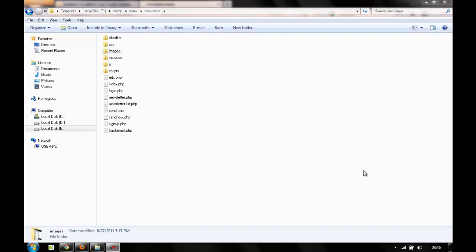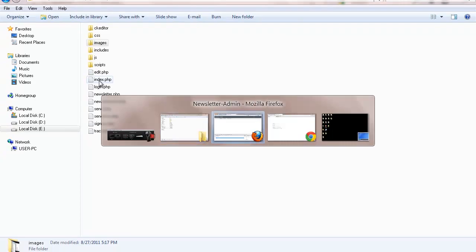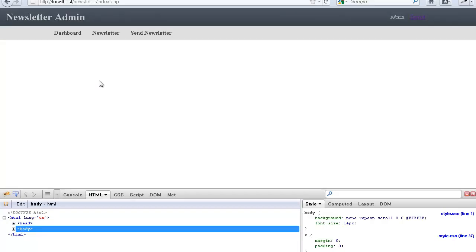Hey, what's up guys, welcome back to Part 11 on PHP and MySQL based newsletter system. So till now we are able to send the emails and we are able to track who all have opened the emails. Today, finally, we would be writing the code for our newsletter dashboard, and that won't be very complicated — it would be very simple.